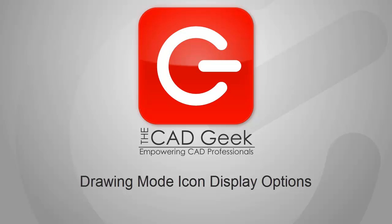Hello folks, Donny Gladfelter from TheCADGeek. In this video, we're going to be taking a look at ways we can modify the display of drawing mode icons in the AutoCAD status bar.